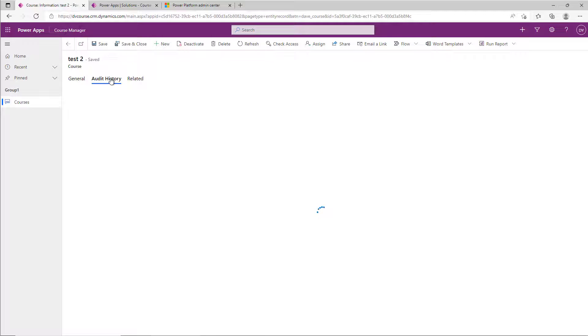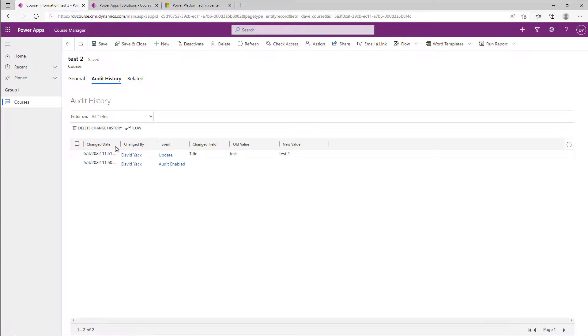Now when we go back to our application, let's make a change, then refresh our auditing history. We can see that auditing was started, there is an update done, and it was done by me. Now we can use this.